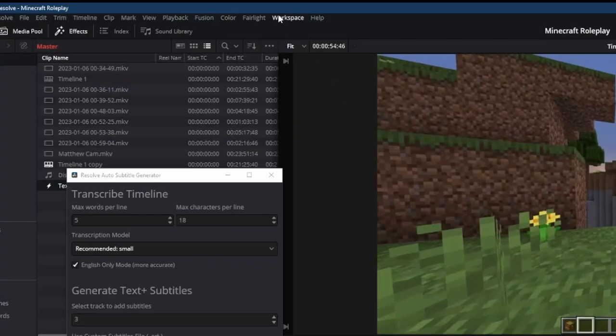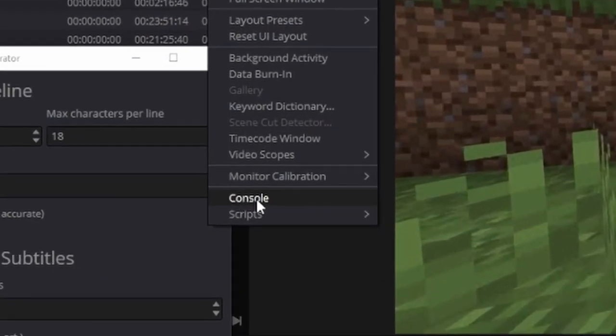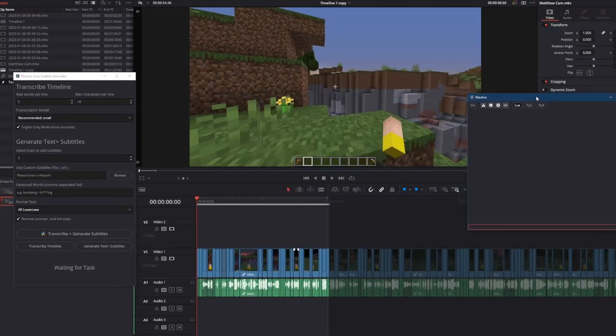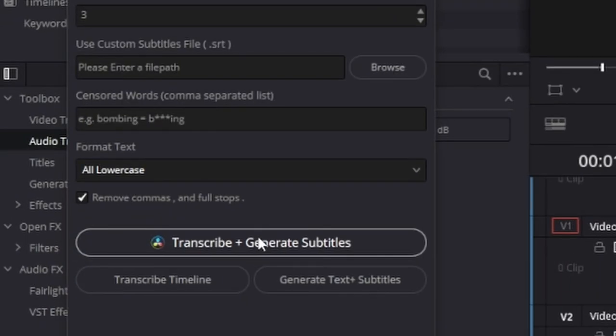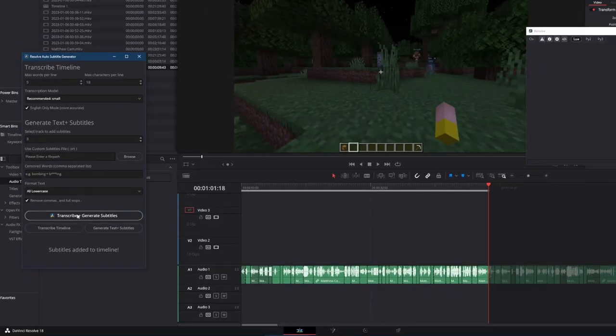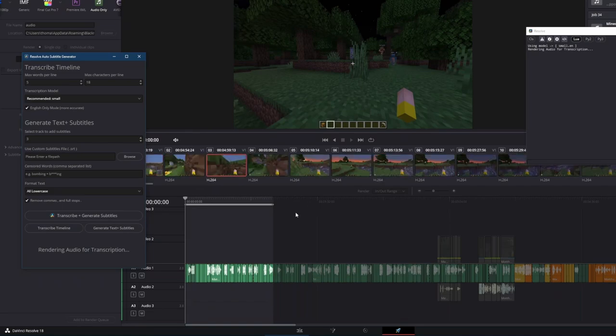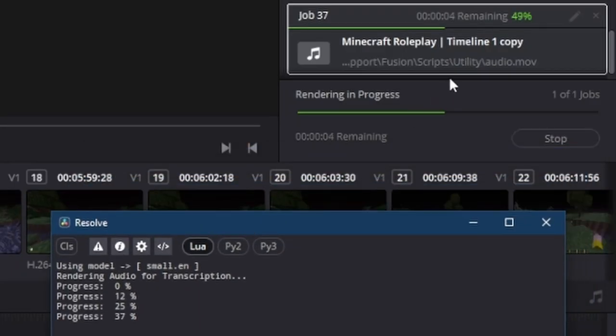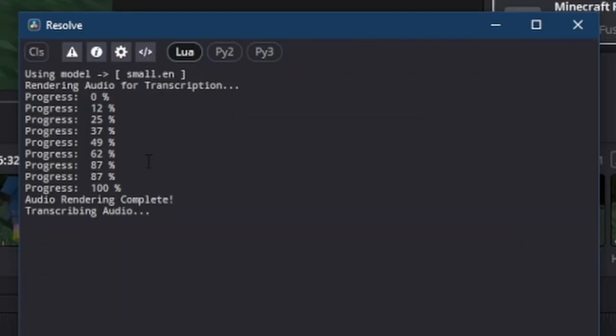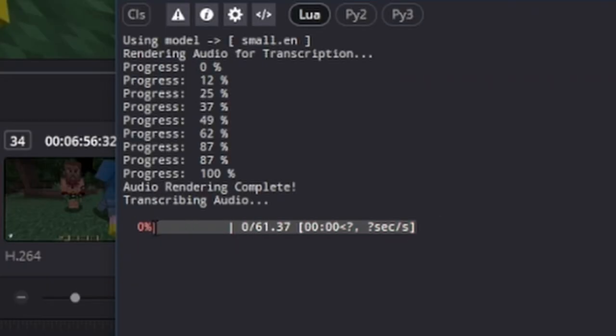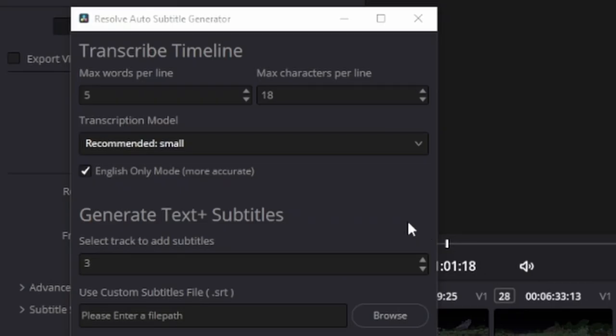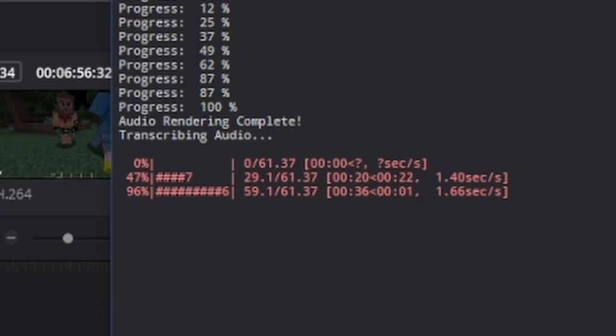I'd recommend opening the console so that you can get more regular progress updates. Now I'm going to click transcribe and generate subtitles. It's going to switch to the render page and start rendering the audio. Then once it's done that you can see it's transcribing audio. Inside the console you can see the progress of transcribing this audio. This may take a while to complete depending on what model is chosen and the size of the video.